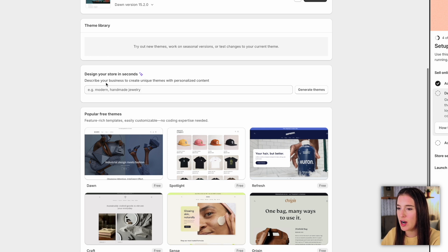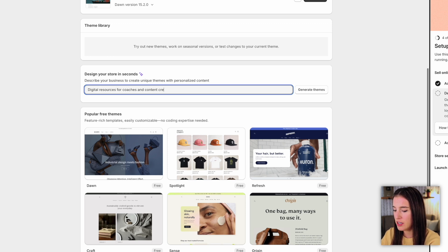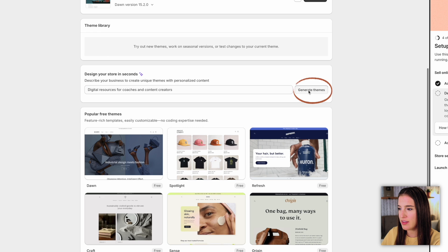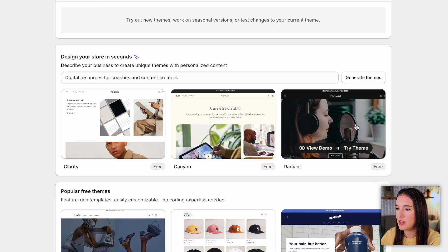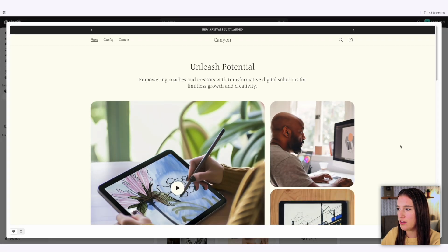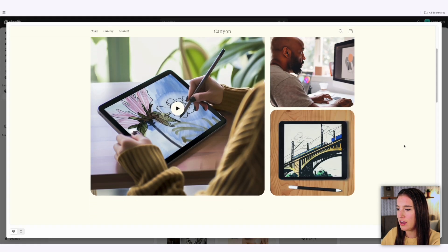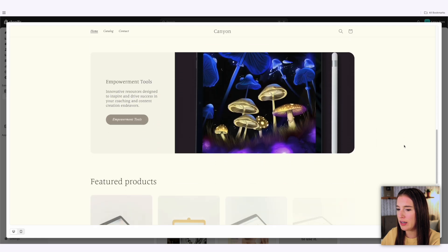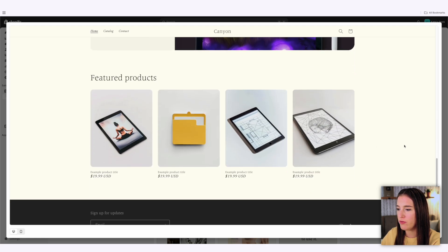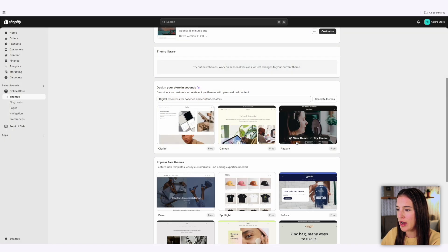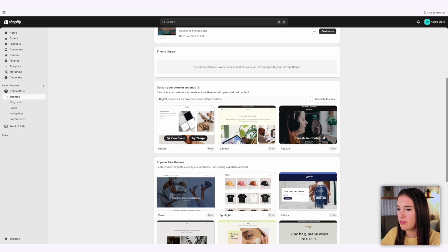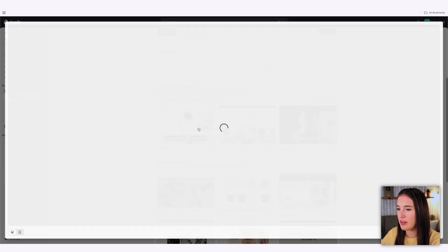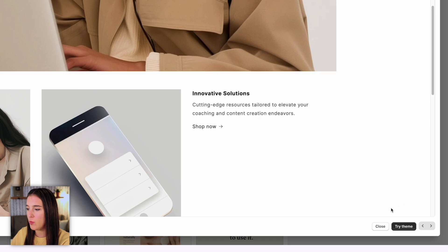It says, describe your business to create unique themes with personalized content. For instance, I might say I'm selling digital resources for coaches and content creators. I'm going to click generate themes. And here I've got three different suggestions of themes that would work for this type of business. I can look through these and click view demo if I want to see full size what this theme would look like as a website. I can scroll through it and get an idea of the whole feel of this theme. I can come back, view the demo for all of these other ones. And once I've decided the one that I like, I can click below where it says try theme.